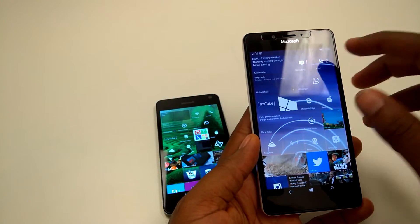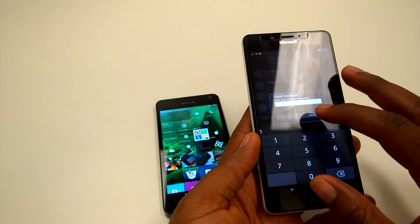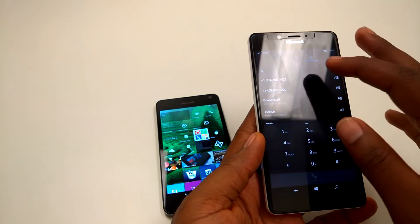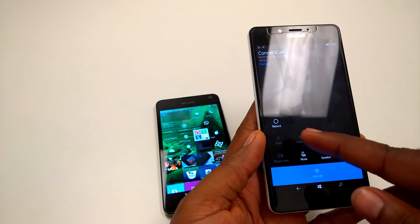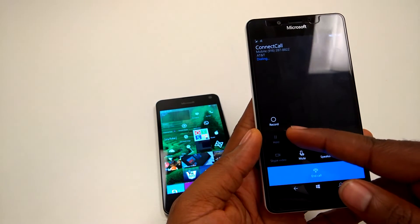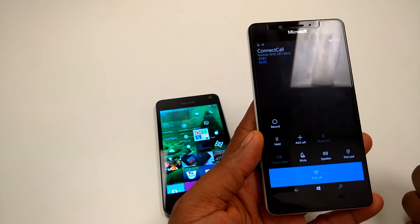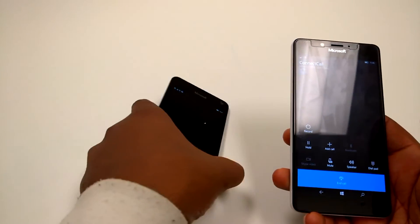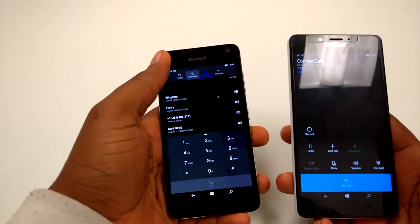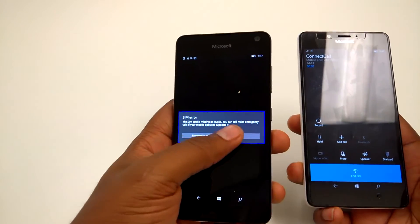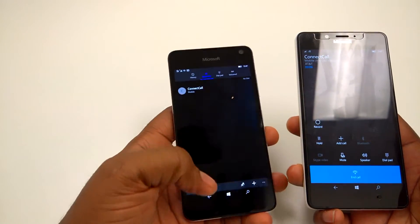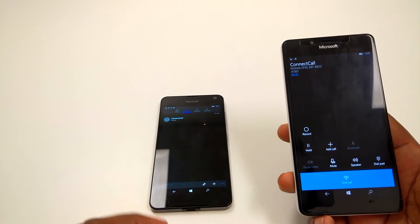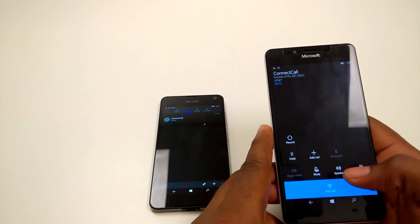The first feature I'm going to show you is kind of controversial. When you make a call, you have an option to record that call. As you can see, this option is not available in the regular Windows 10 Mobile.